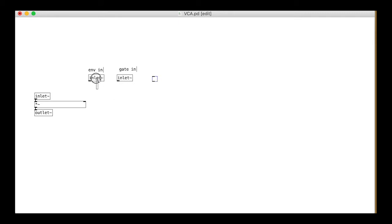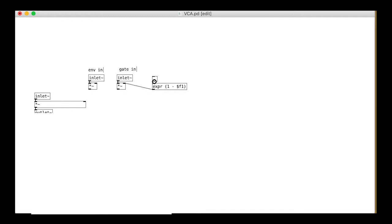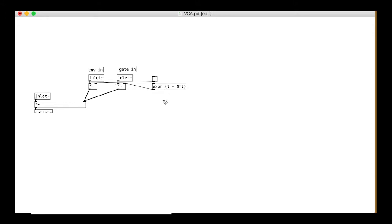To switch between the two we will effectively turn the volume one of them up and turn the volume the other one down. The toggle will switch. We connect it directly to the envelope and invert it with the expression object for the gate. When the button is pressed, the envelope is enabled. When it is unpressed, the gate is enabled.